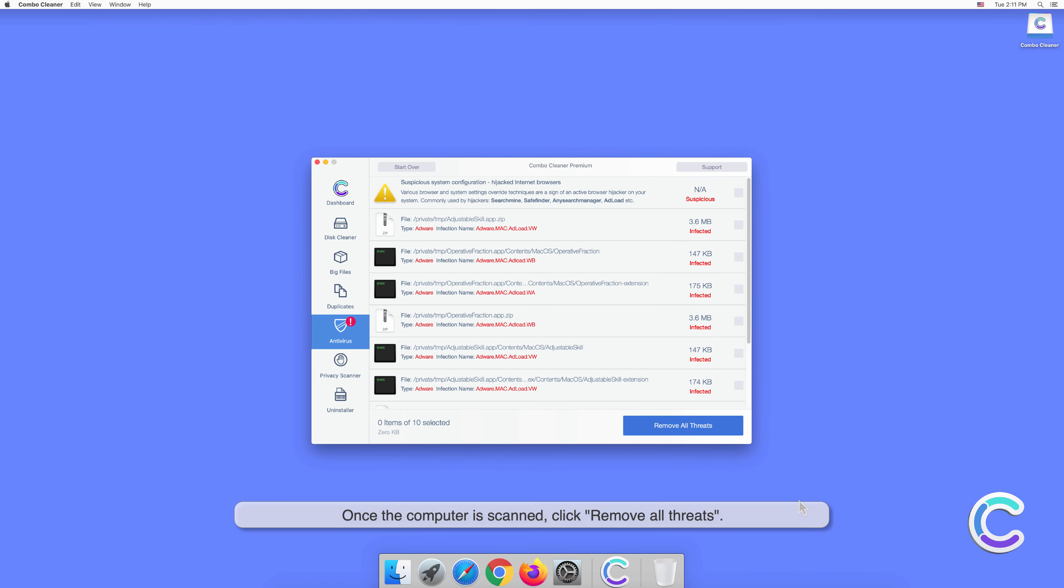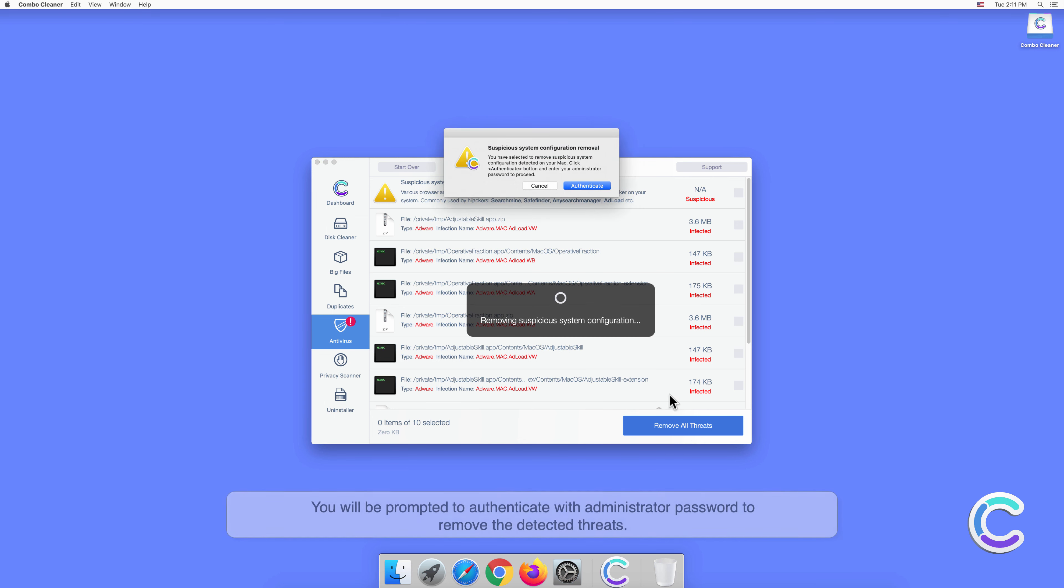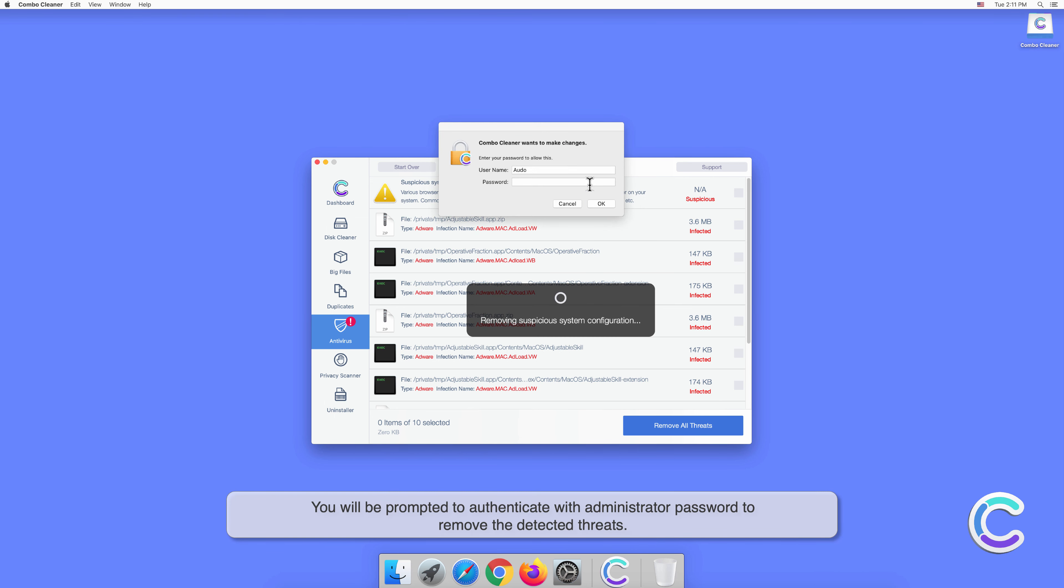Once the computer is scanned, click Remove All Threats. You will be prompted to authenticate with your administrator password to remove the detected threats.